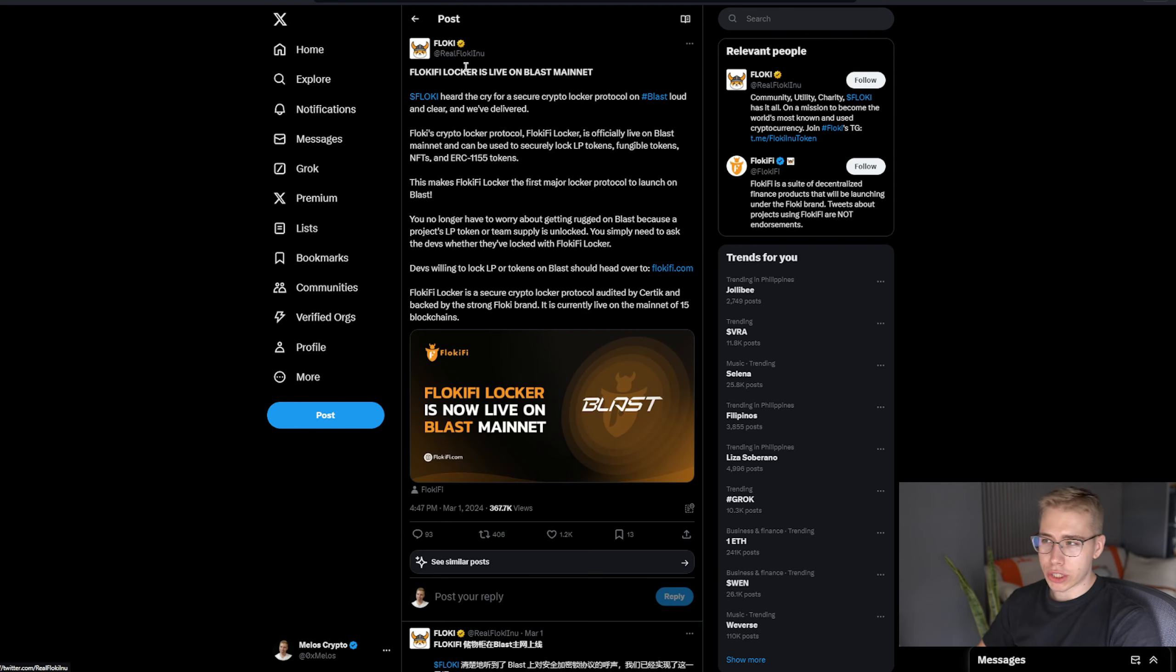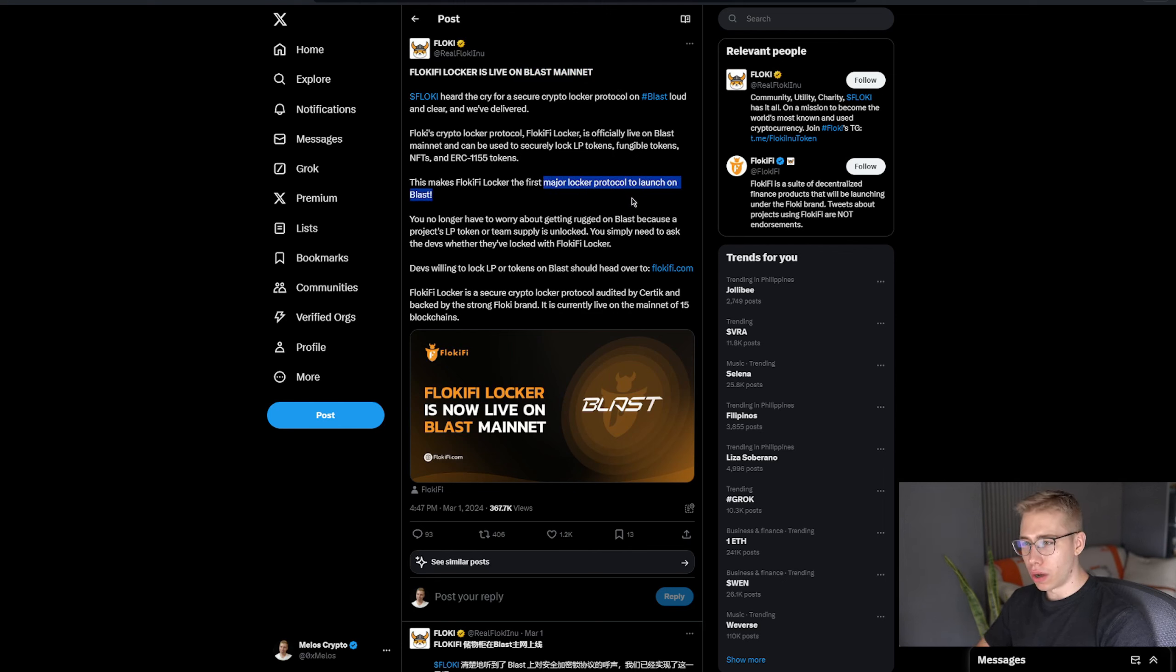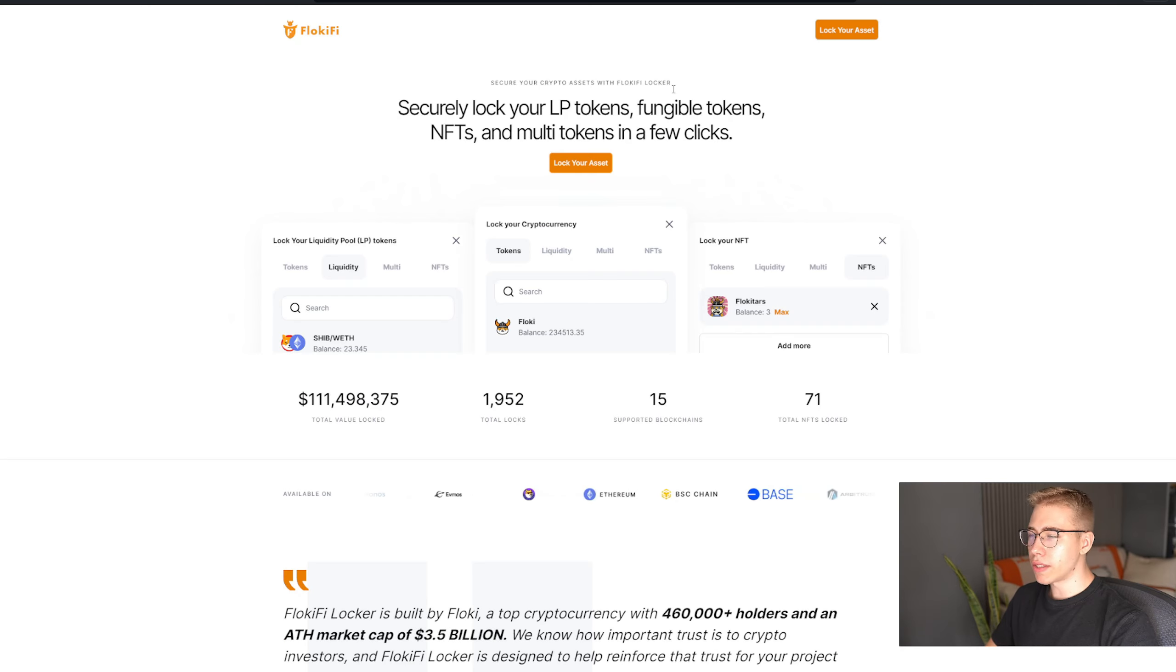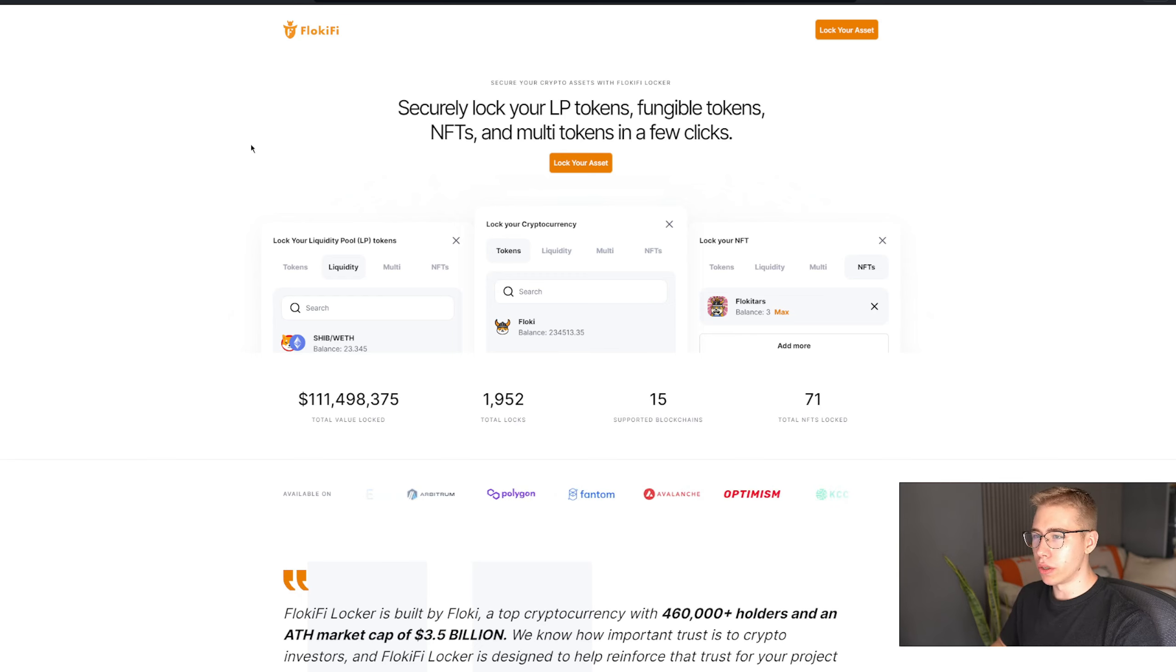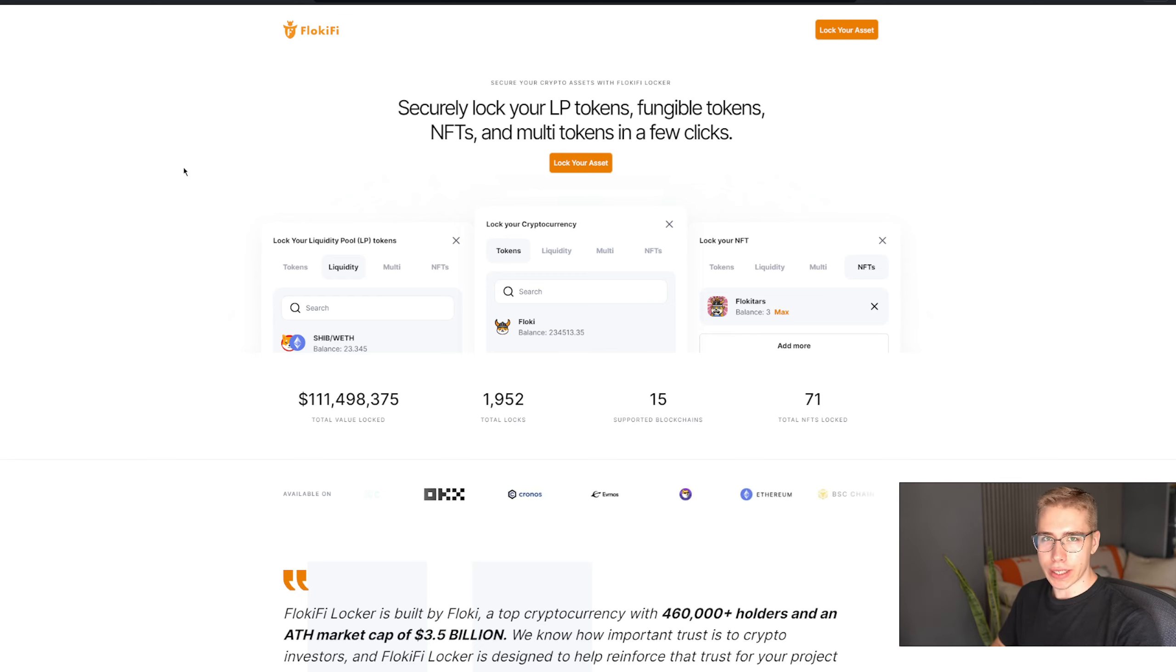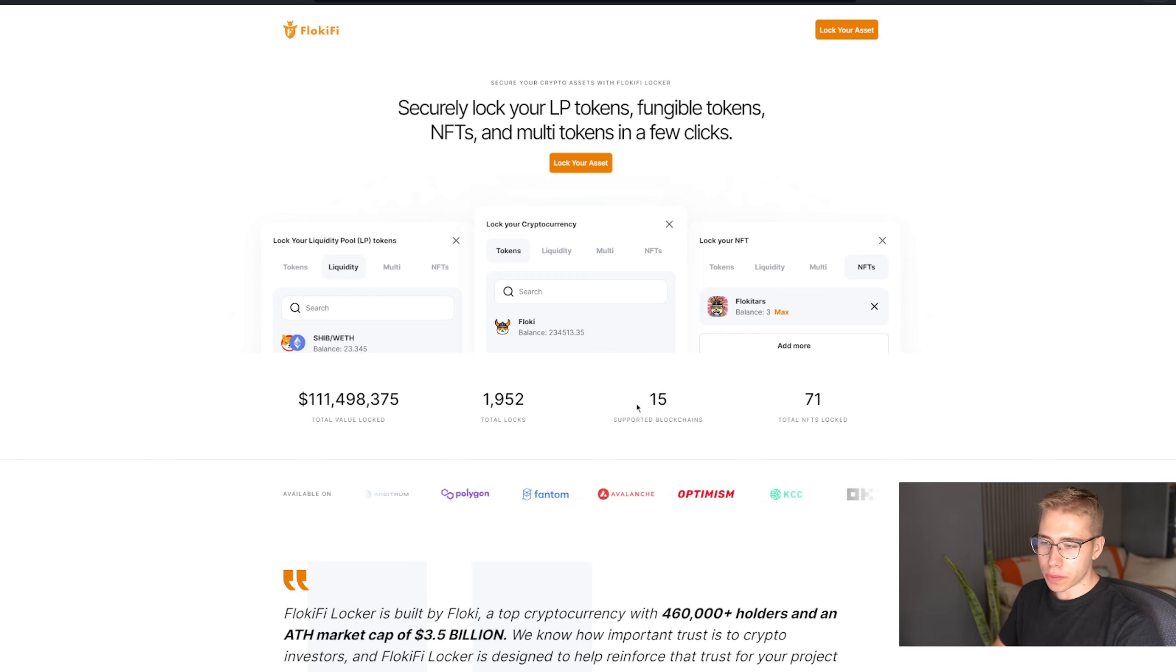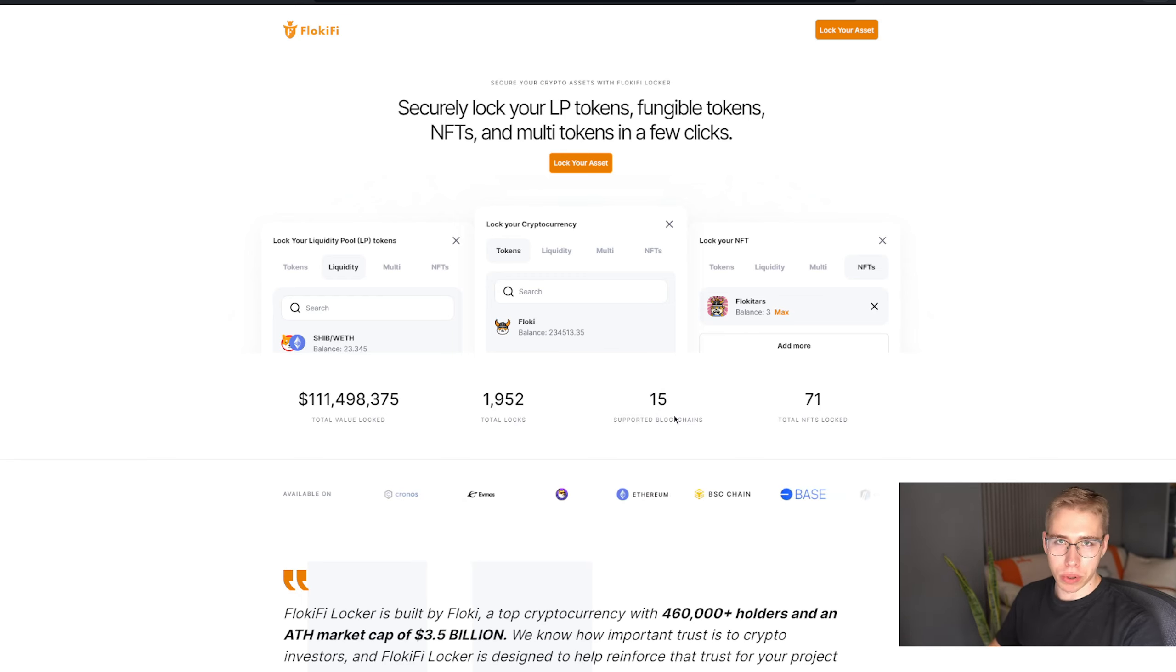The locker we just talked about and have shown in the beginning as well is now live on the Blast mainnet, which means it's the first major locker protocol on that mainnet, or on Blast in general, which means there's no worry about getting rugged at all. Now in case you never heard about that, FlokiFi is the industry standard when it comes to locking your tokens and implementing the ERC 1155 standard. They support 15 blockchains as of now, with more to be added soon.